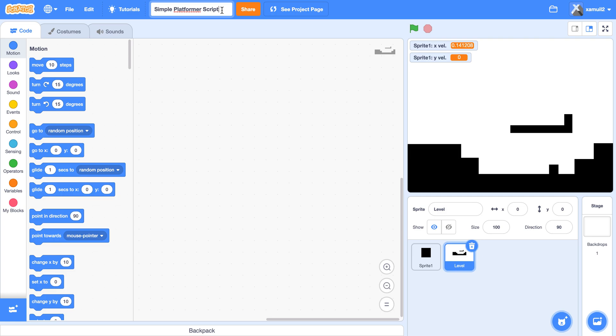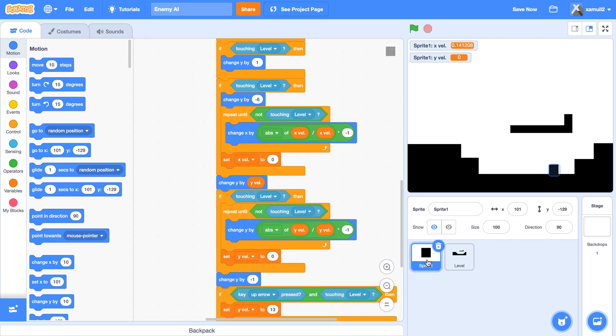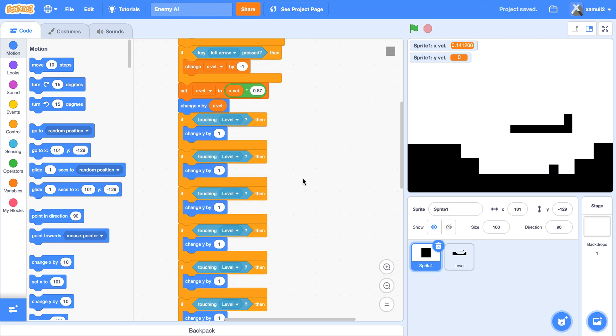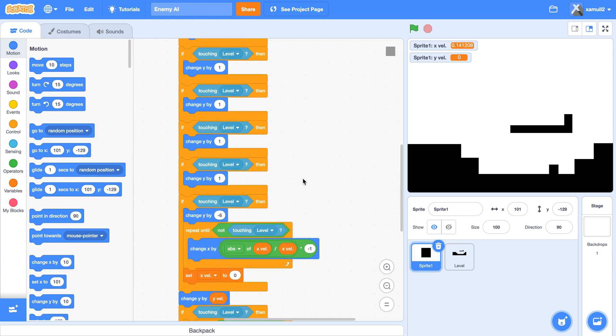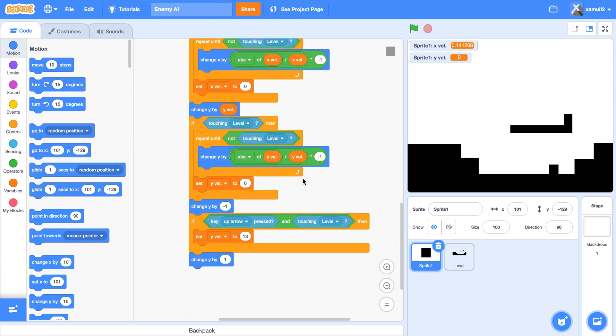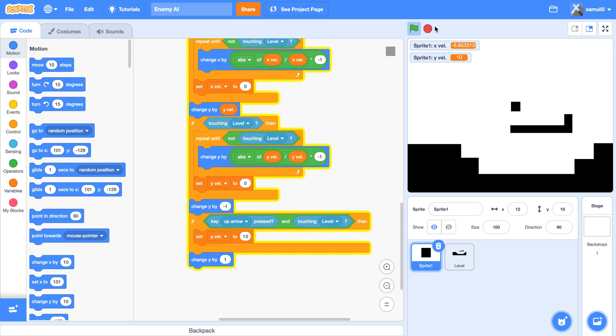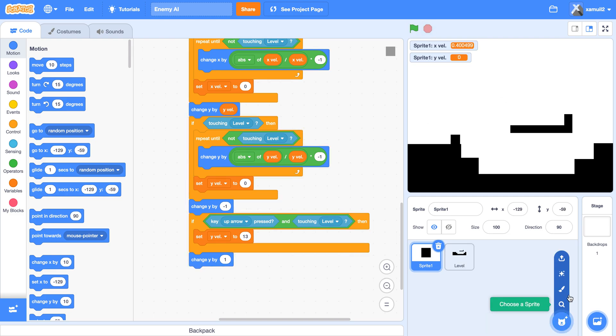First I'll rename my project. I'll call it Enemy AI. So what we're going to be programming today, it should be applicable for whatever platform script you use. You see here, this is a platformer script that is adapted from a really easy platformer script, but it should work with all types of platformers.